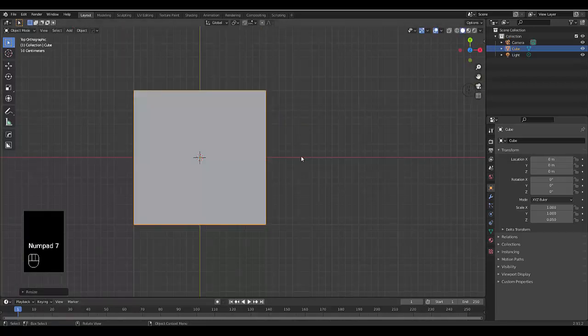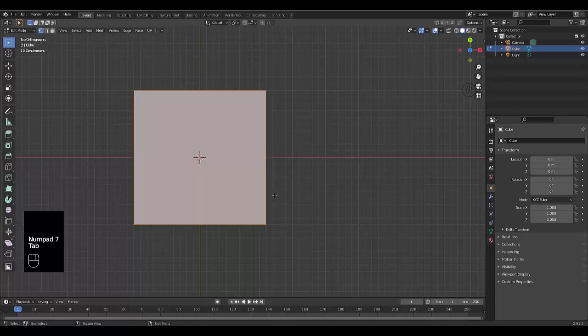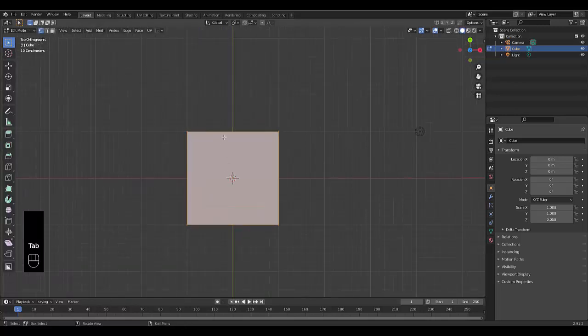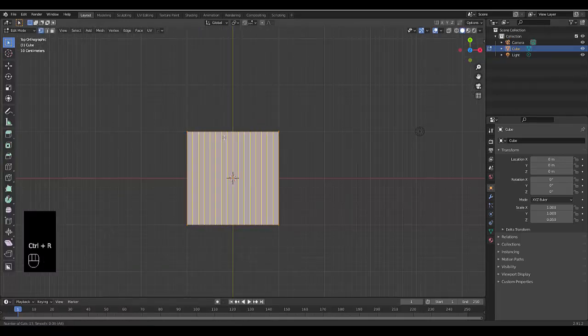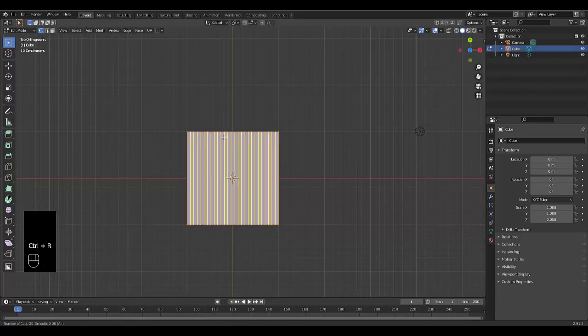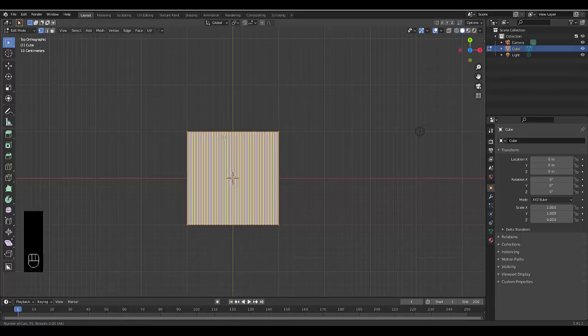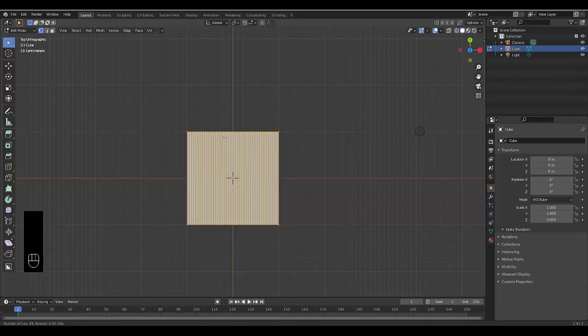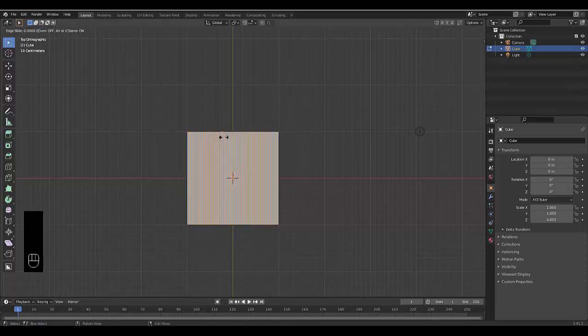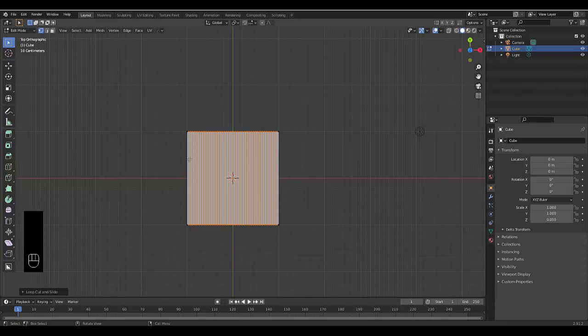Press Numpad 7 for top orthographic view, press Tab to go into edit mode, hover your mouse on the top, press Ctrl+R, and scroll up until you get to 50 cuts. You can see the amount of cuts in the bottom left corner. Left click, then right click.